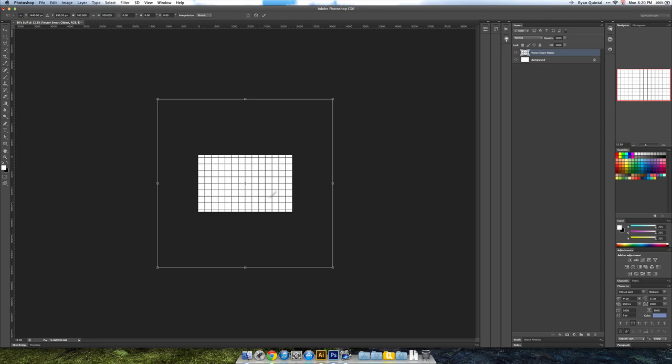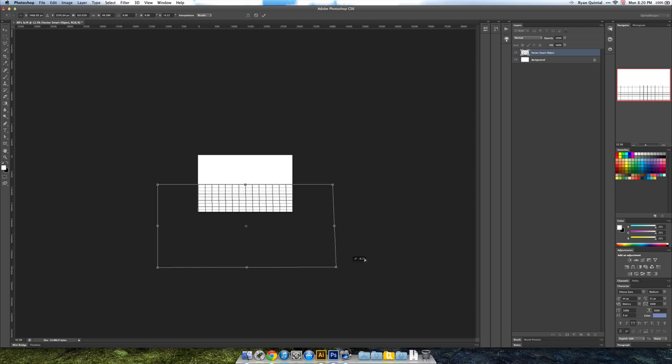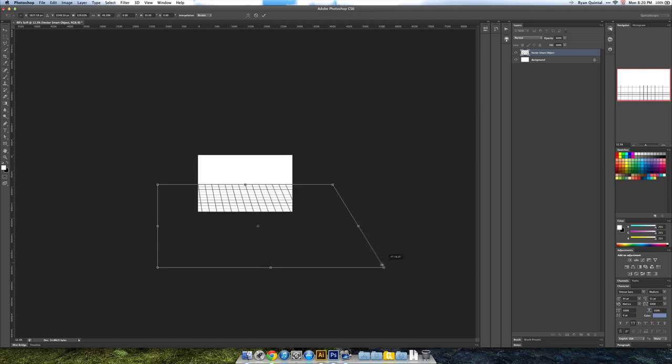Next, I'm going to hit Command T for transform. You can see all the way around when I'm zoomed out this transform mechanism. I'm going to pull the grid down to about halfway through the screen. Then I'm going to hold down Command and you can see what that does, it just pulls a corner.